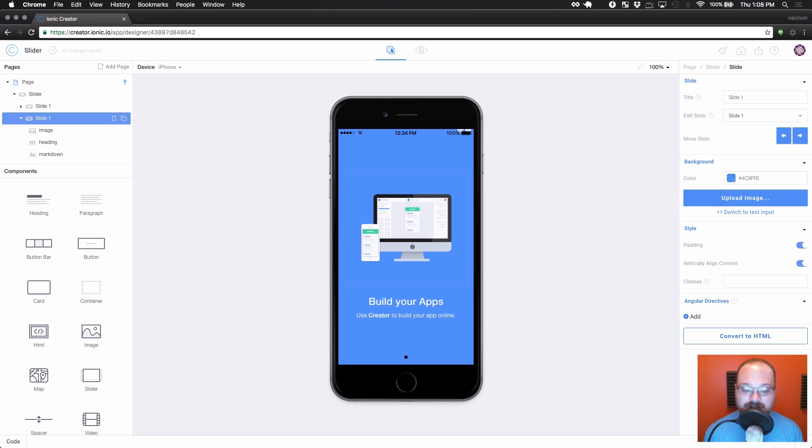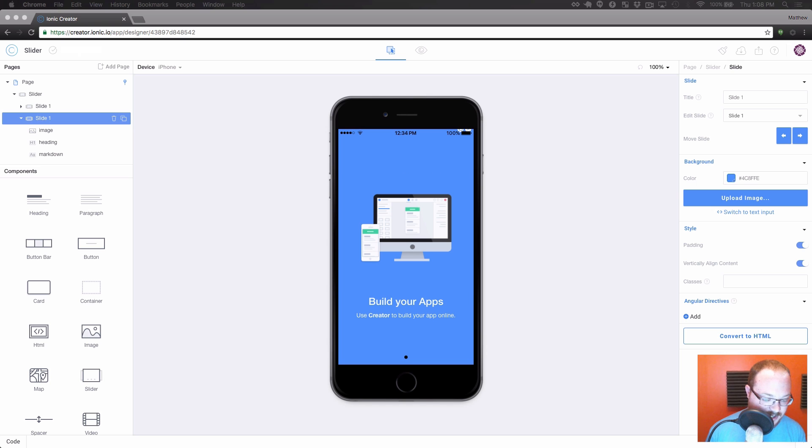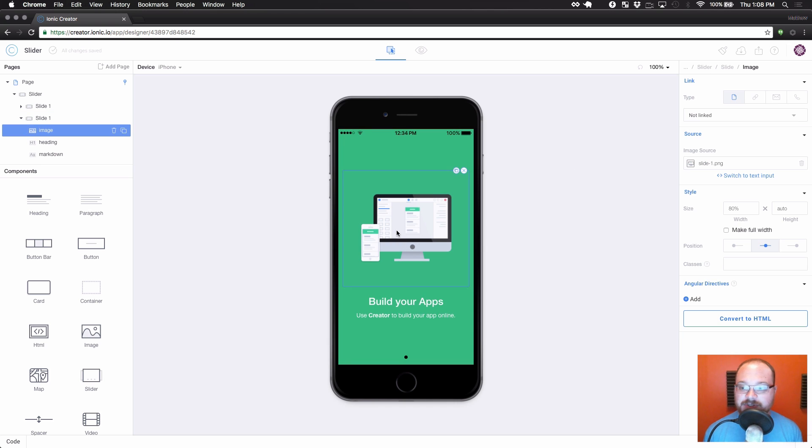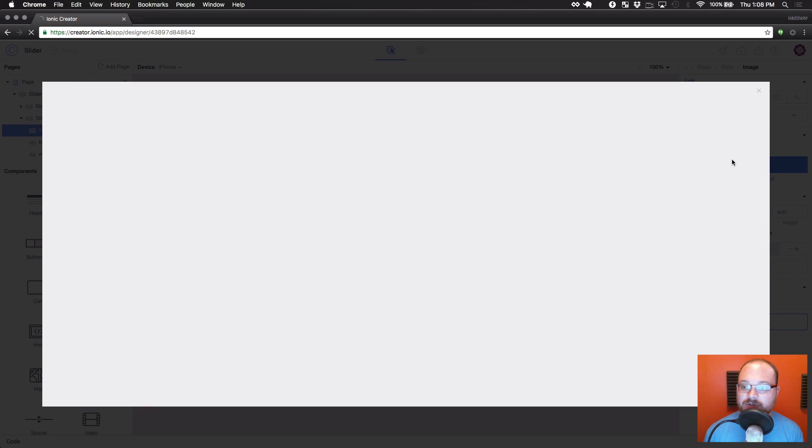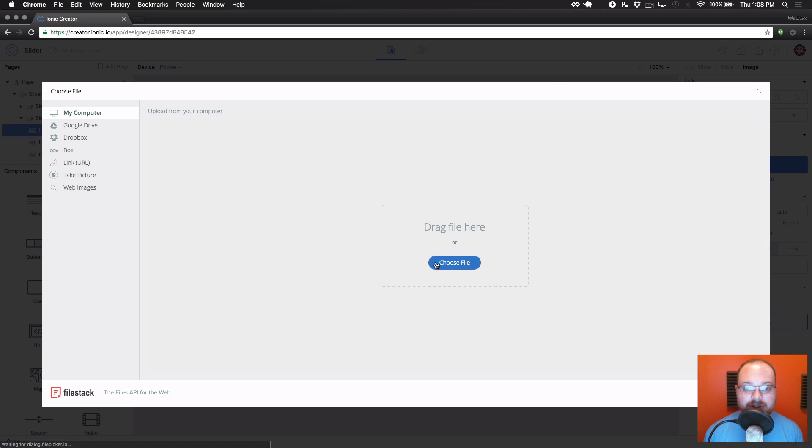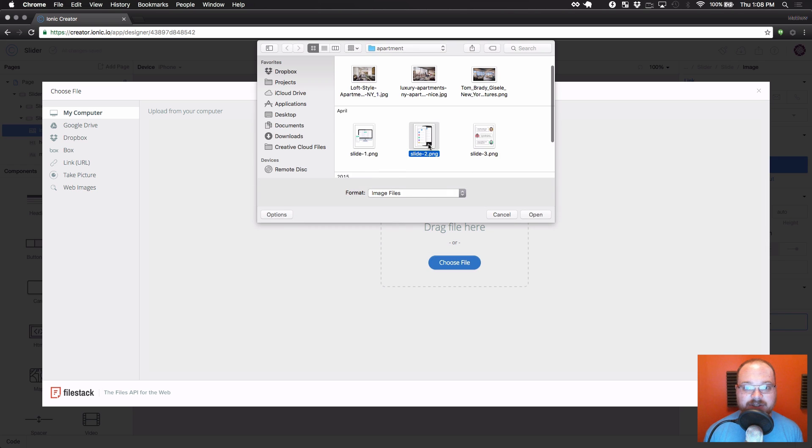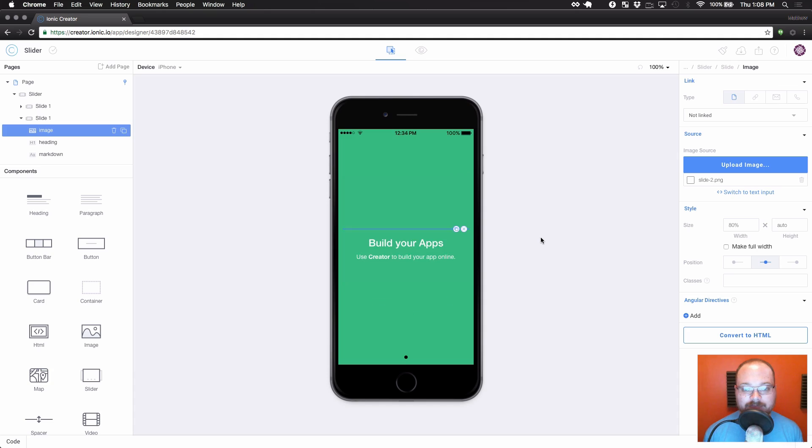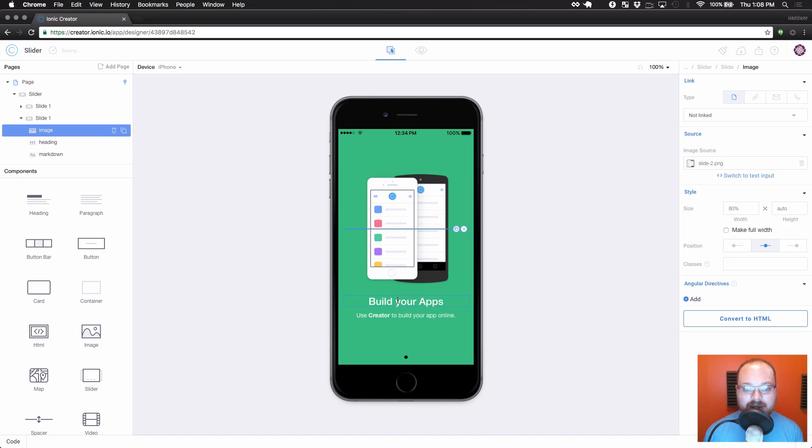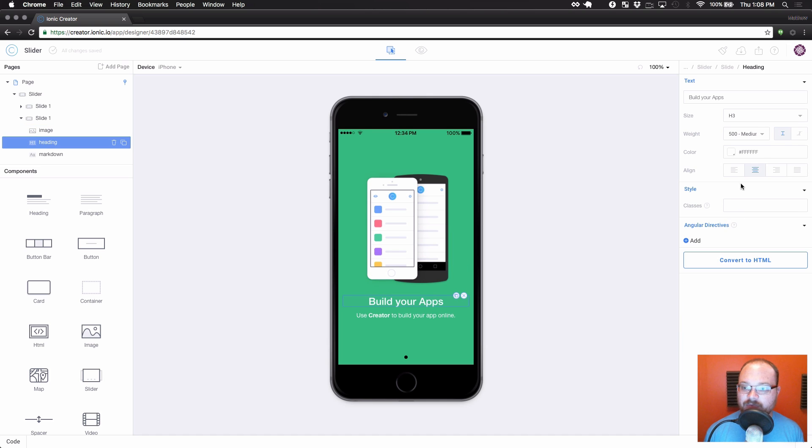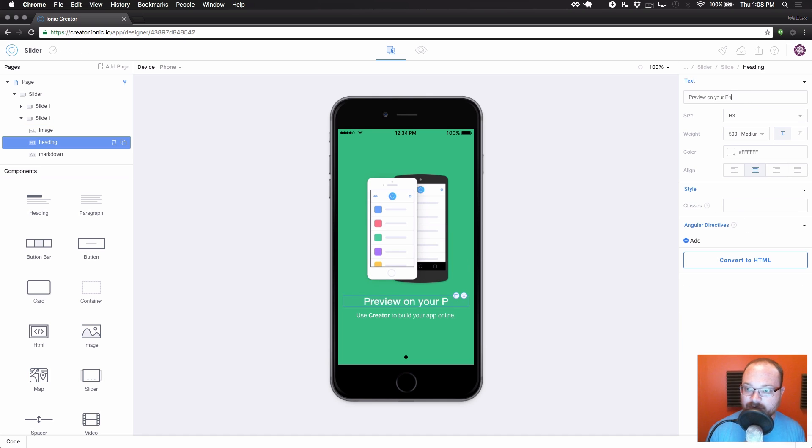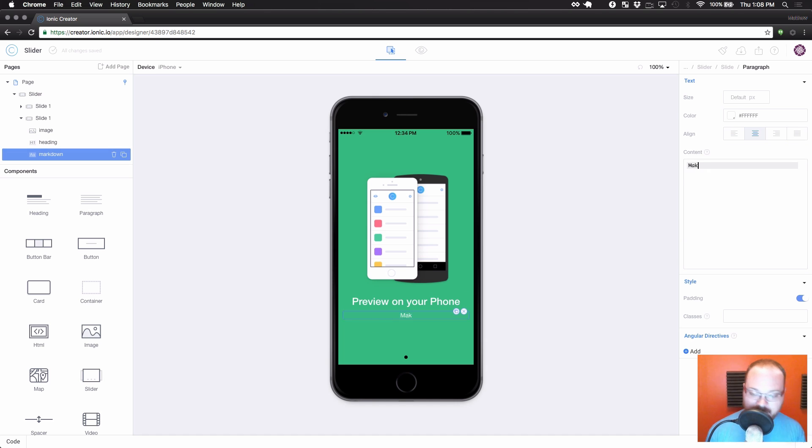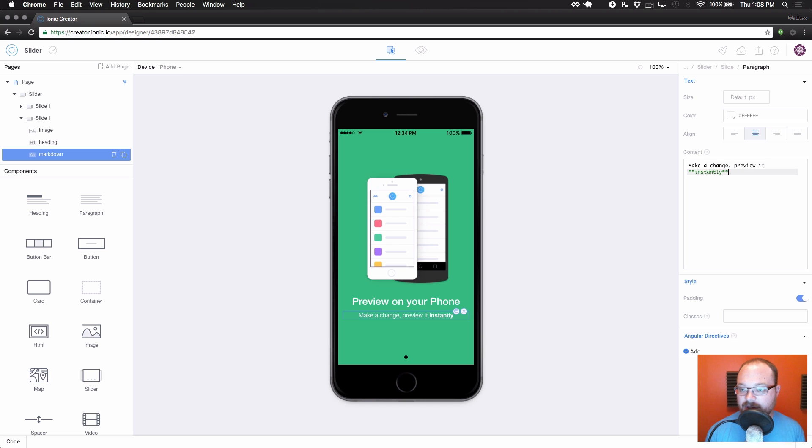Okay, and let's start to change things here. So first of all, I want to grab a different background color. It normally looks nice if you switch between different colors here. Delete the image source, upload our next slide's image. Okay, and on this one we will change this heading to preview on your phone. And change this paragraph to say, make a change, preview it instantly.